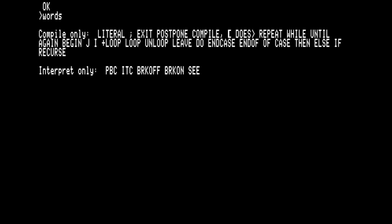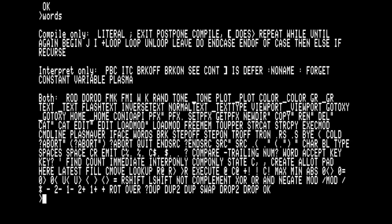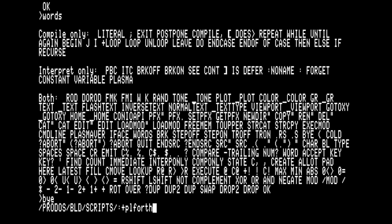Here is a list of all the built-in and compiled words when running Rod's colors. Some are the native fourth words, some provide linkage to the underlying Plasma modules, and the others are compiled Rod's colors words.